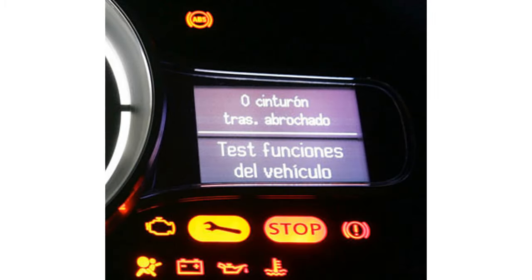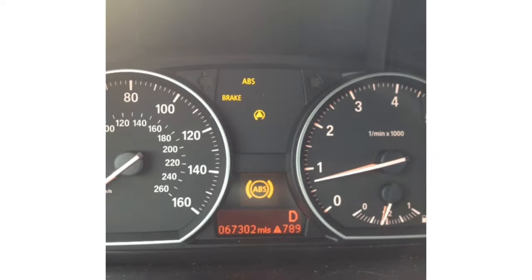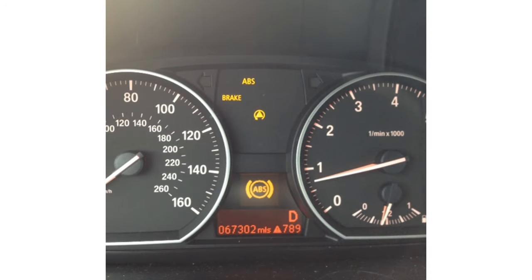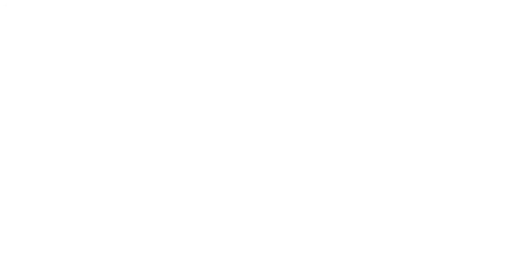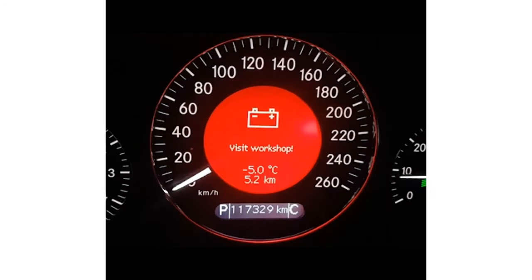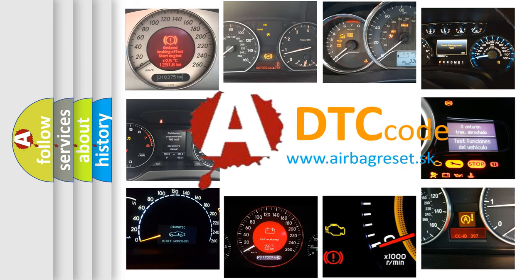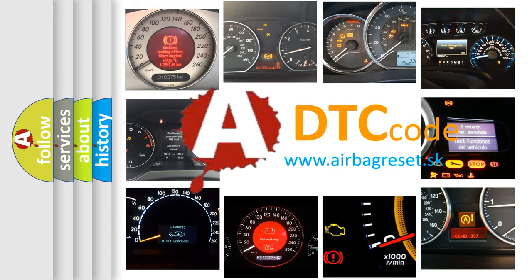First, let's look at the history of diagnostic fault code composition according to the OBD2 protocol, which is unified for all automakers since 2000.